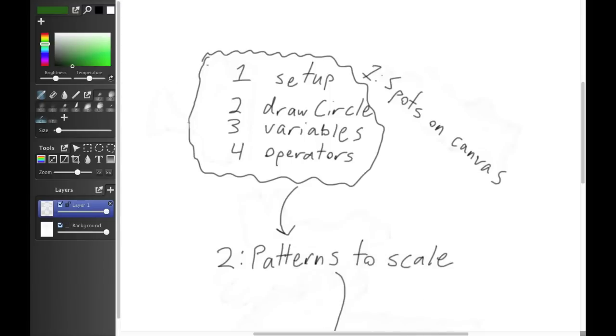Every step of the way, you'll be able to see the results of your code, oftentimes in a visual way.